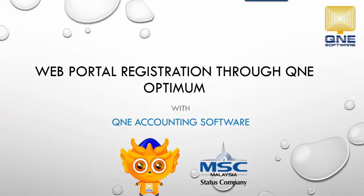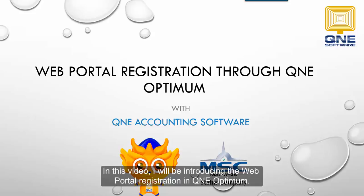Welcome to QNE Software, a GST compliant accounting software for your company. In this video, I will be introducing the web portal registration in QNE Optimum.